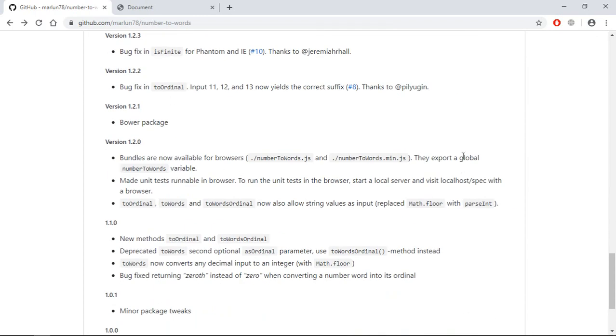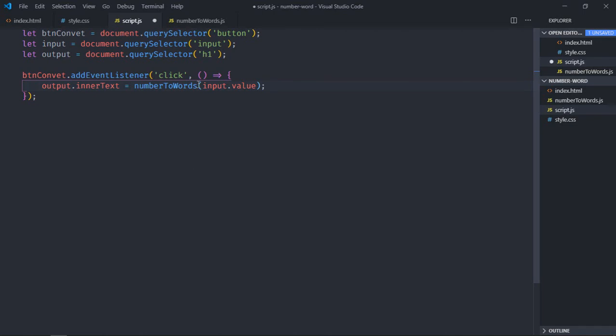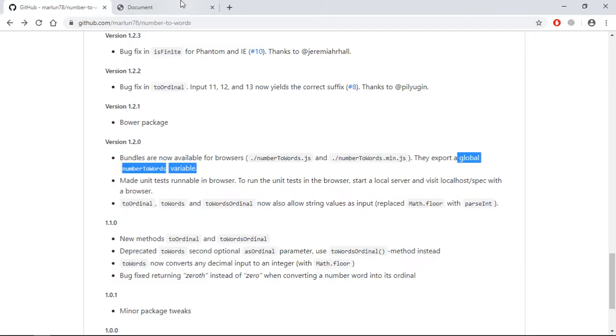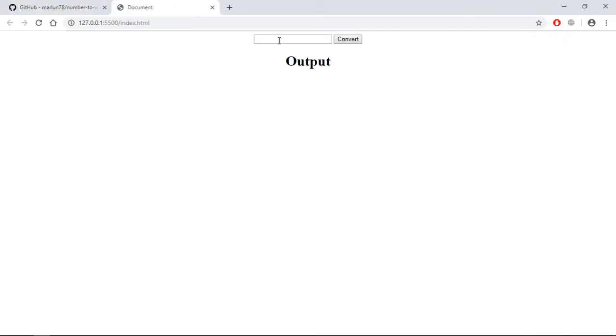Okay, so it exports a global variable numberToWords, it's not a function. The correct syntax is toWords like this. Save it, go to the browser.